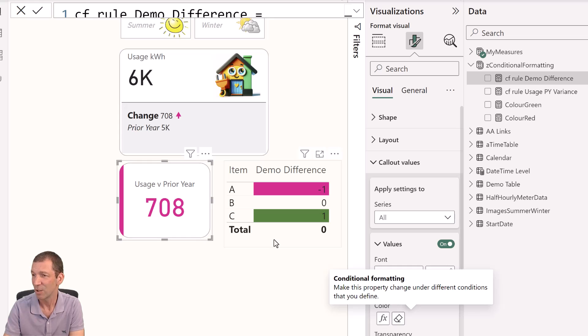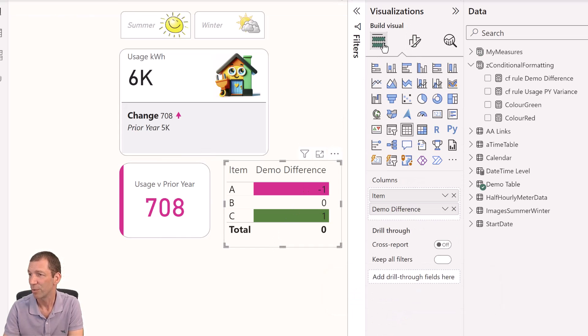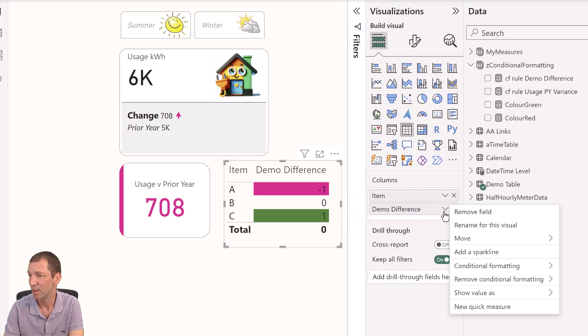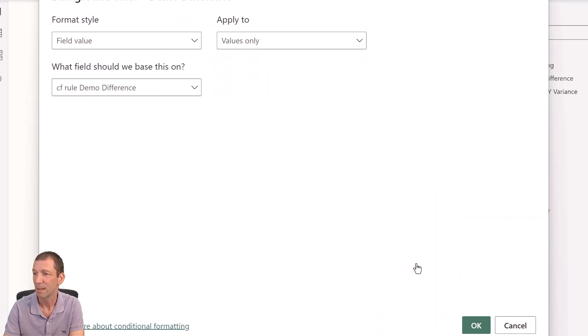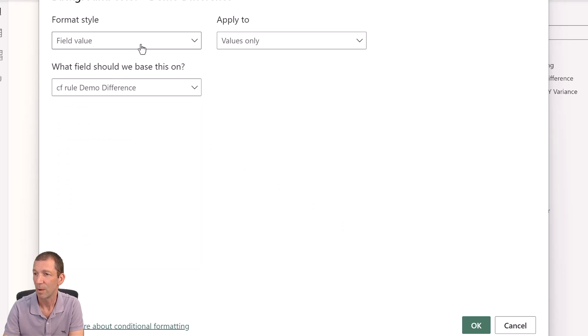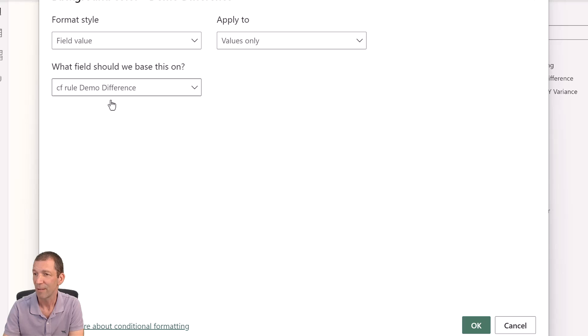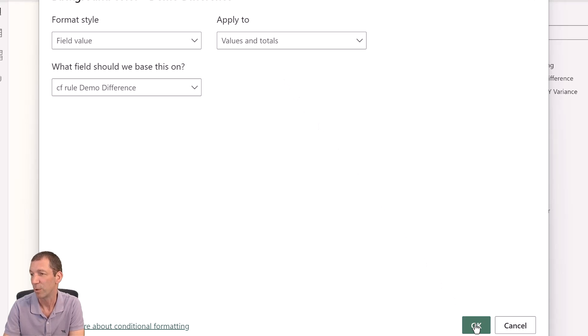I can do the same thing here. I go into here, I click on the actual item down here. Conditional formatting, background color. And I set up a field value. OK. CF rule, demo difference, and actually values and totals. And therefore, it would show for the grand total as well.